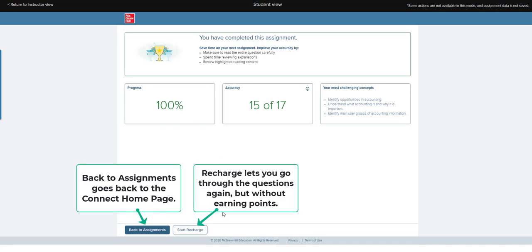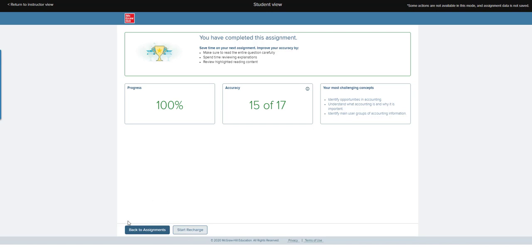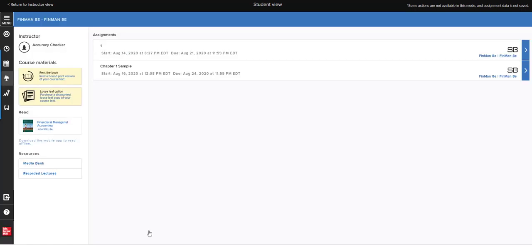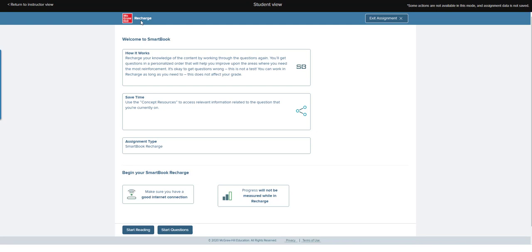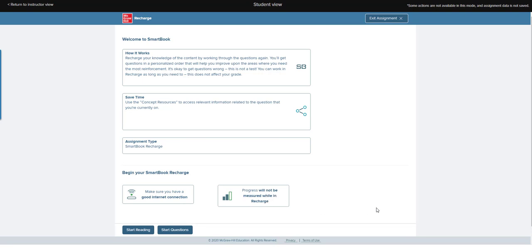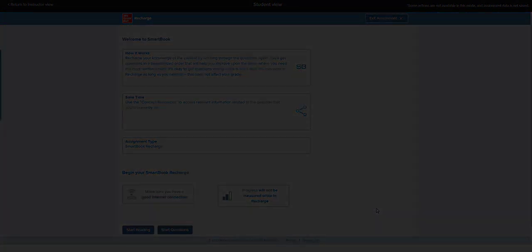Here at the bottom you can either start recharge, which means you won't earn points but you can go back through the questions, or back to the assignments. See up here it says recharge because it knows that I've fully completed this to 100%. You can start reading or you can start going through the questions again. Down here it says progress will not be measured while in recharge. This concludes the video on how to complete your SmartBook assignments.